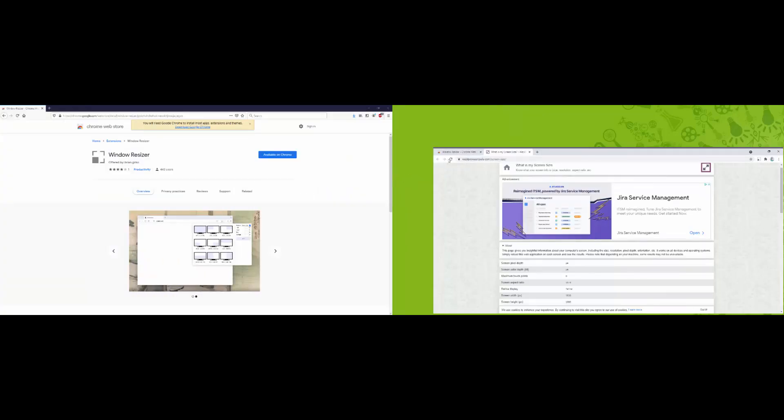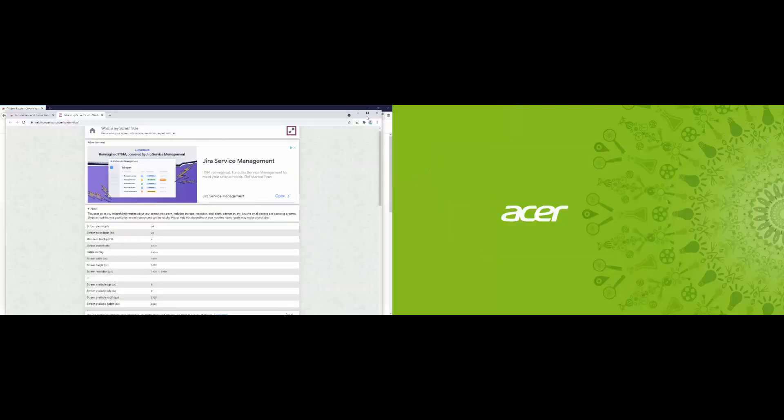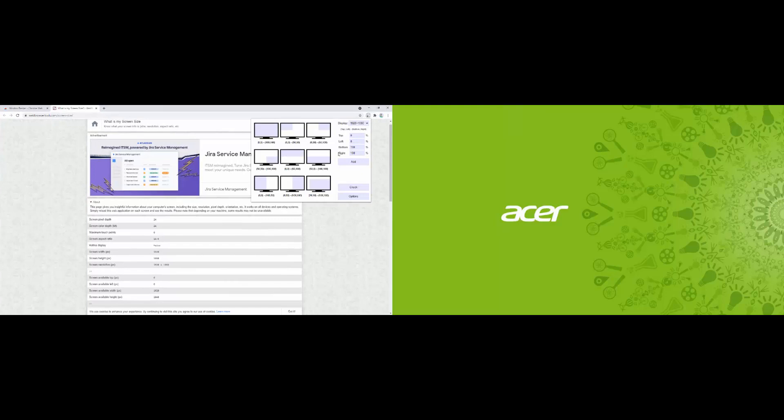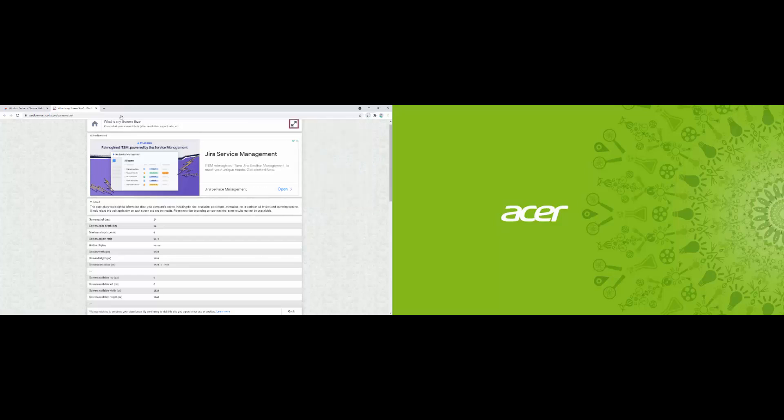So this extension really is as simple as that. It allows us to easily select how we want our window to be positioned, set custom options as well as predefined options, allow multiple display support, and also allow us to check by the page built in on the extension as well.